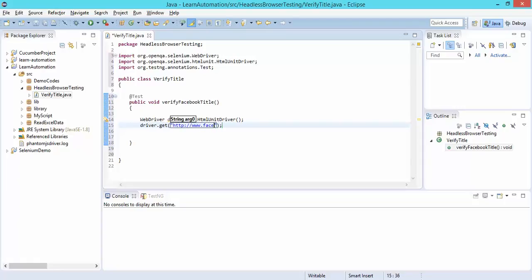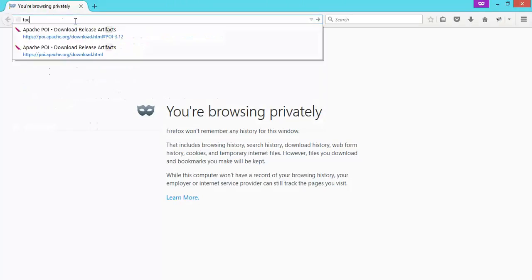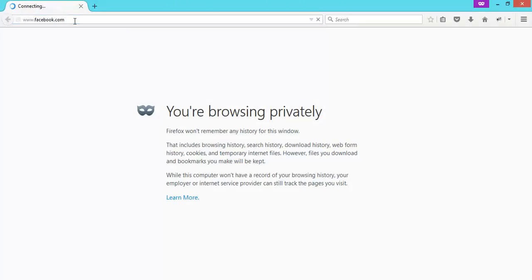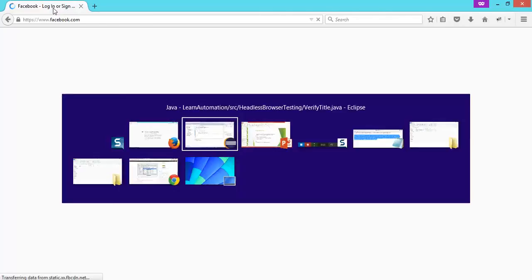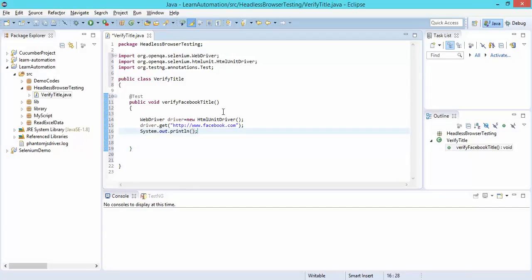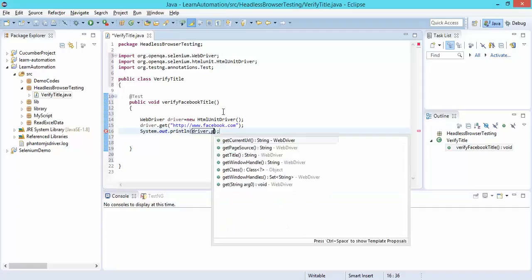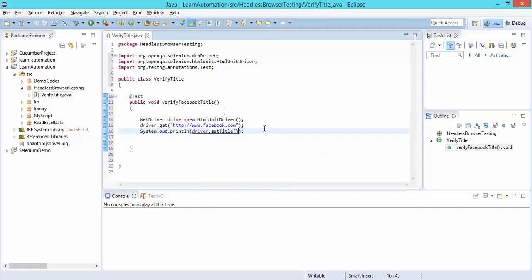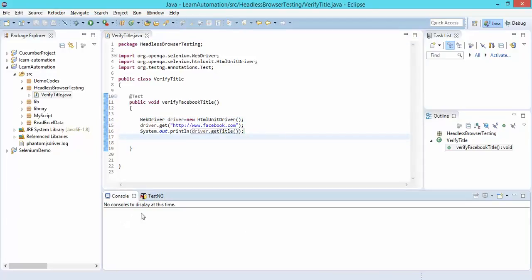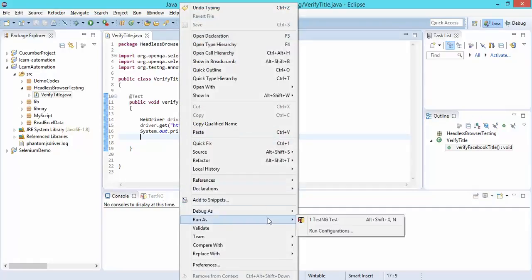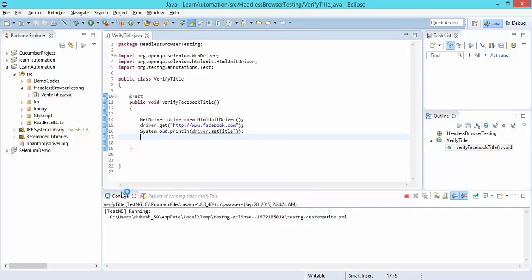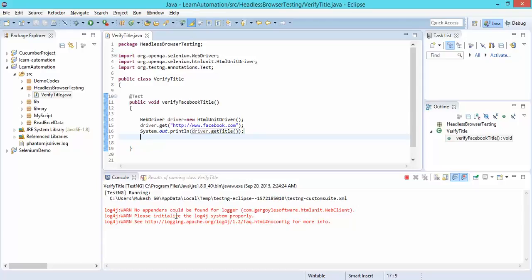I will navigate to Facebook just for this demo purpose. If you open Facebook in a normal browser, you can see the title is 'Welcome to Facebook – Log in or Sign Up'. Before adding any assertion, let me print the title using getTitle(). It will open Facebook and print the title without taking much time. Let me run as TestNG test.